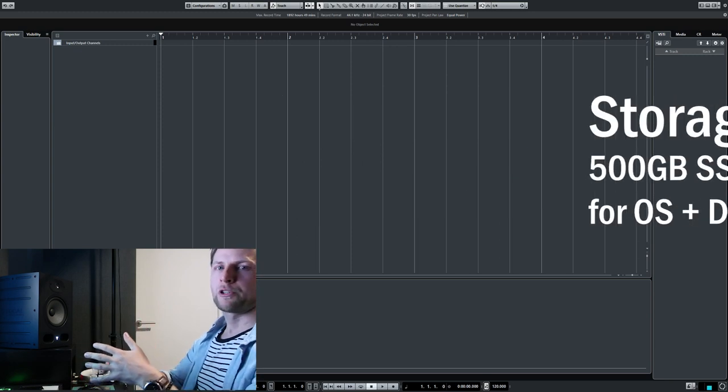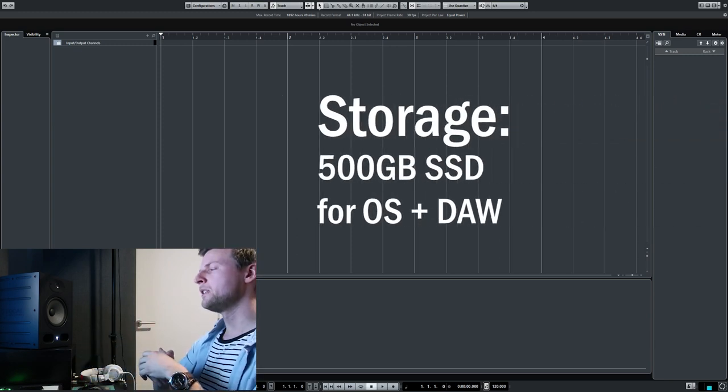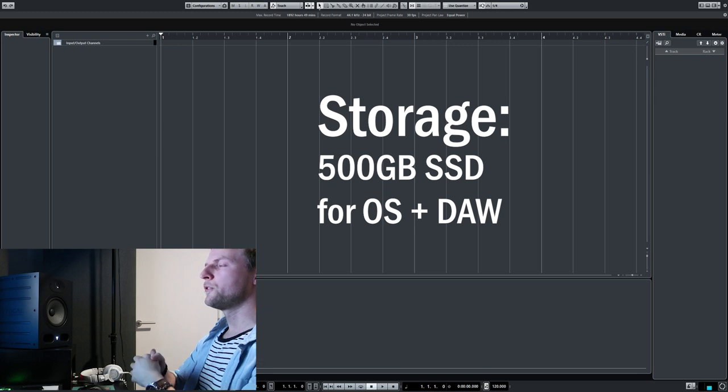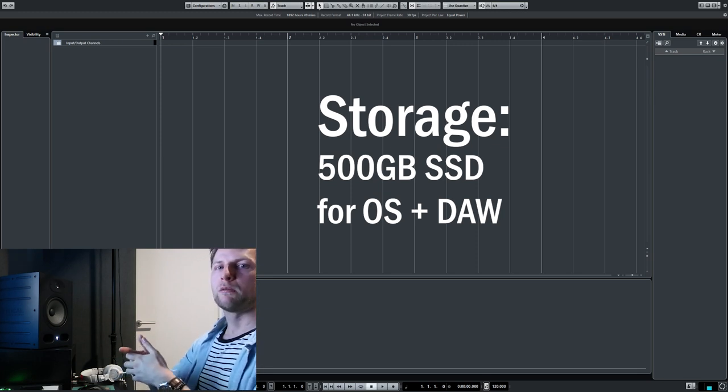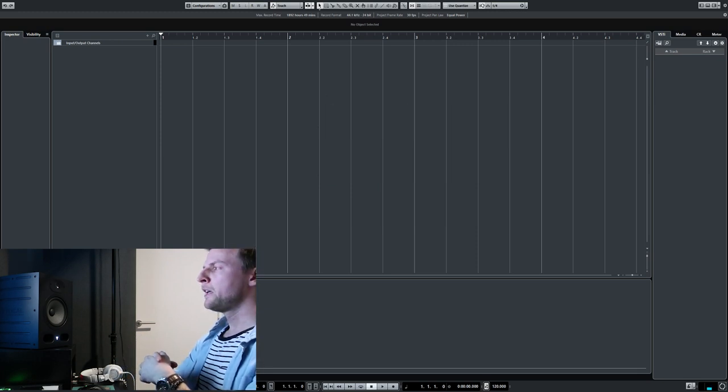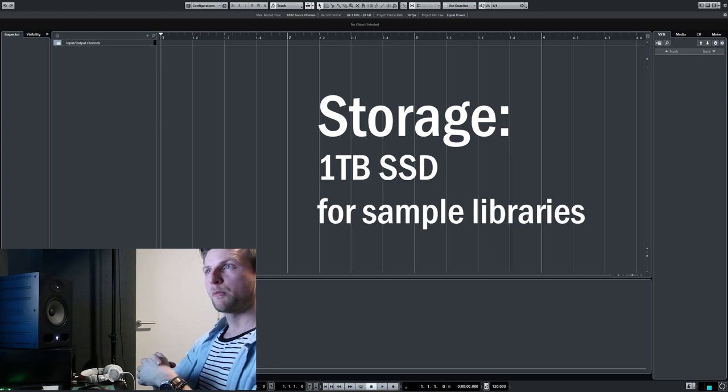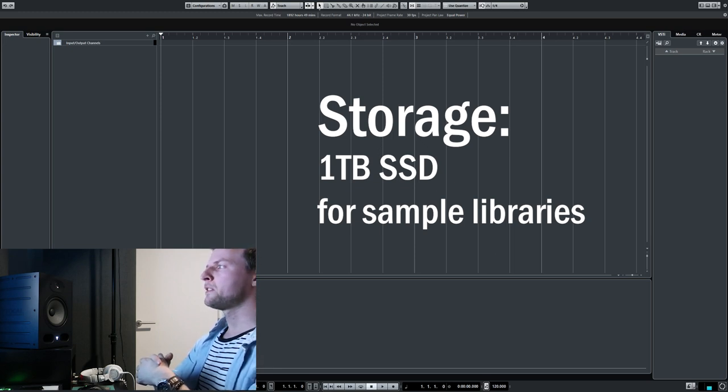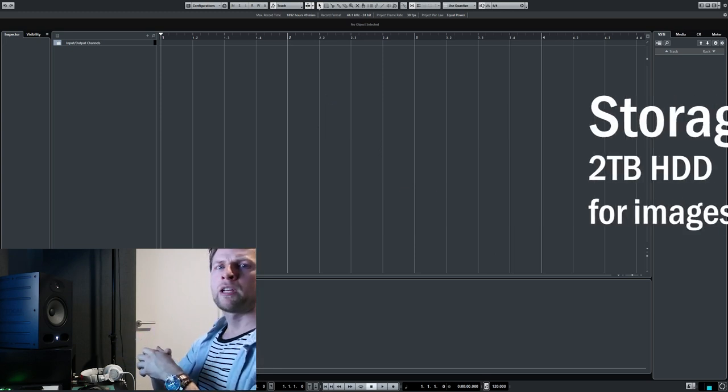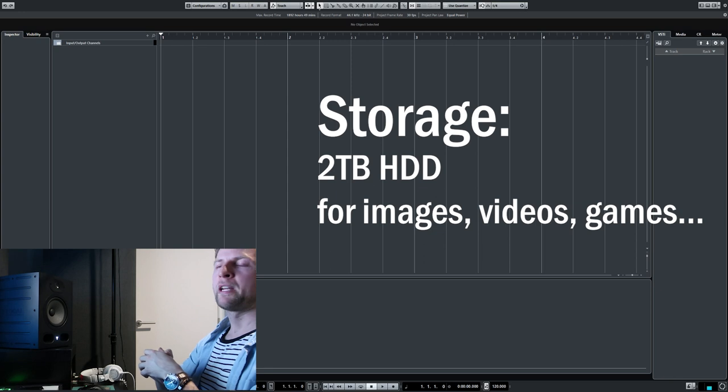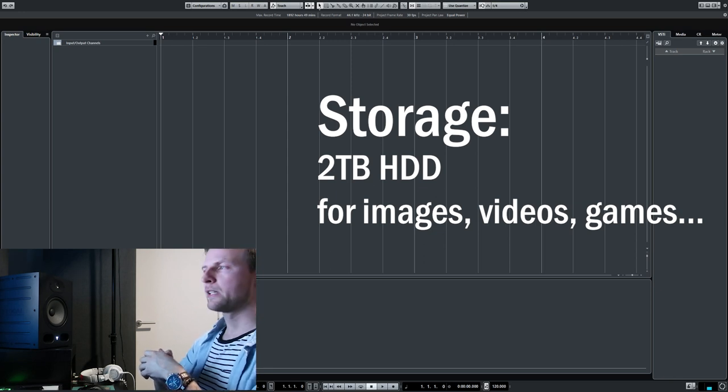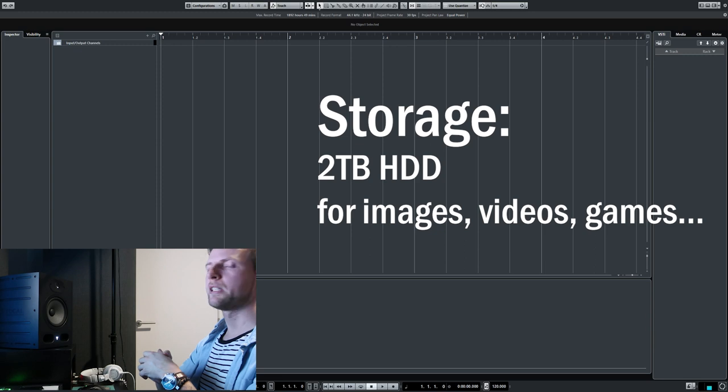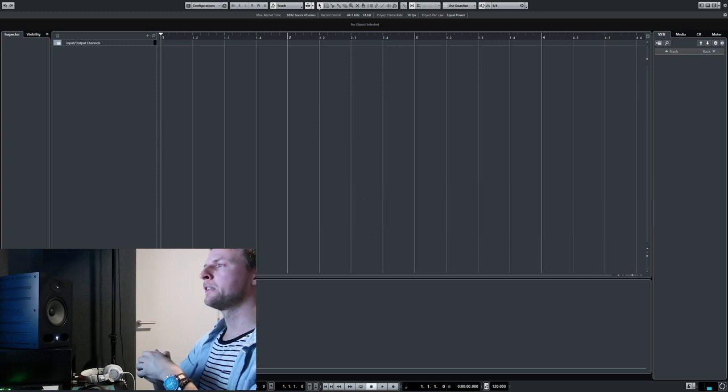For storage, I have a 500 gigabyte SSD which I use for my operating system and DAW. I also have a one terabyte SSD for all my sample libraries, and a two terabyte HDD for all my other stuff like images, videos, games, all that.